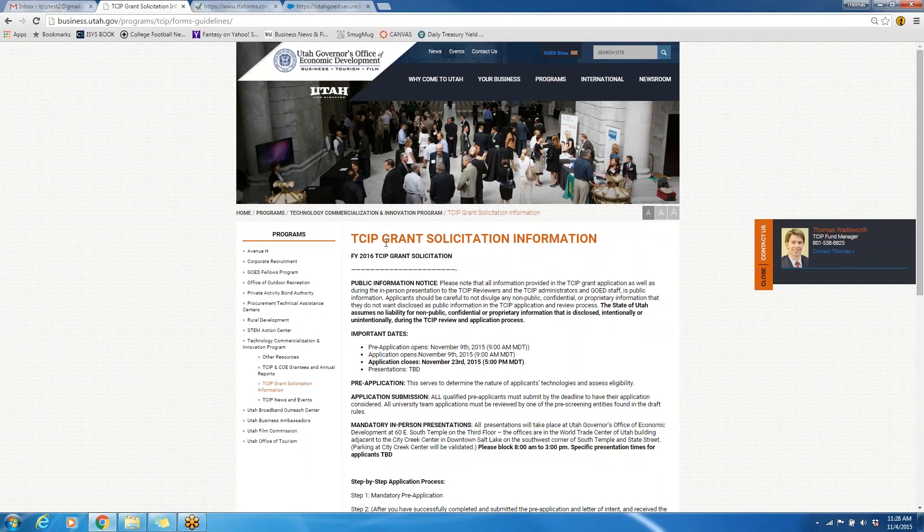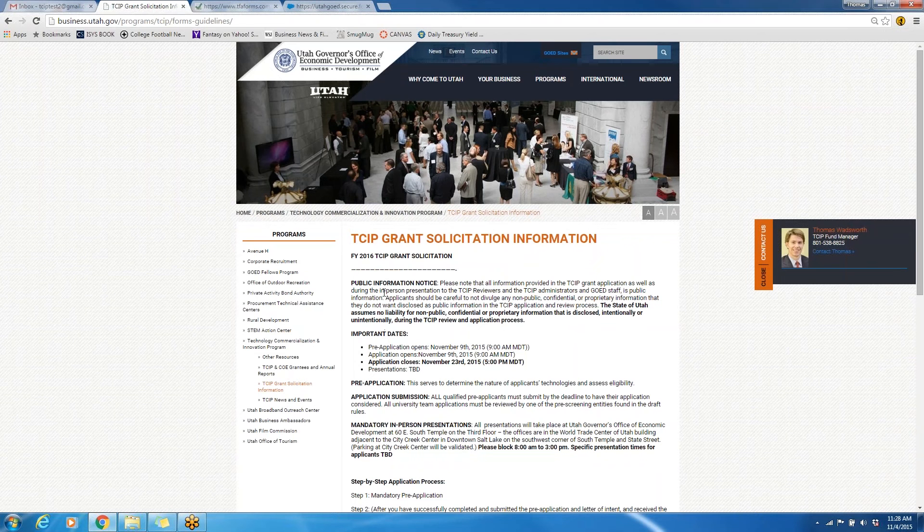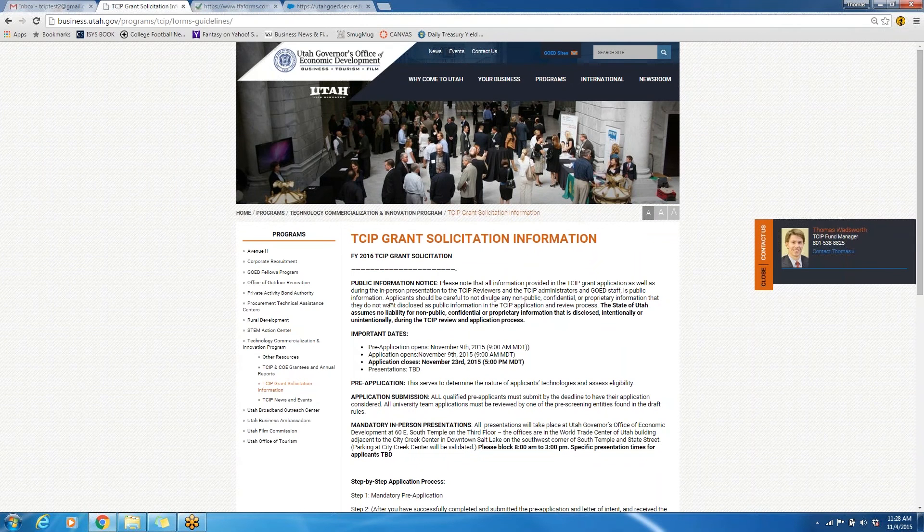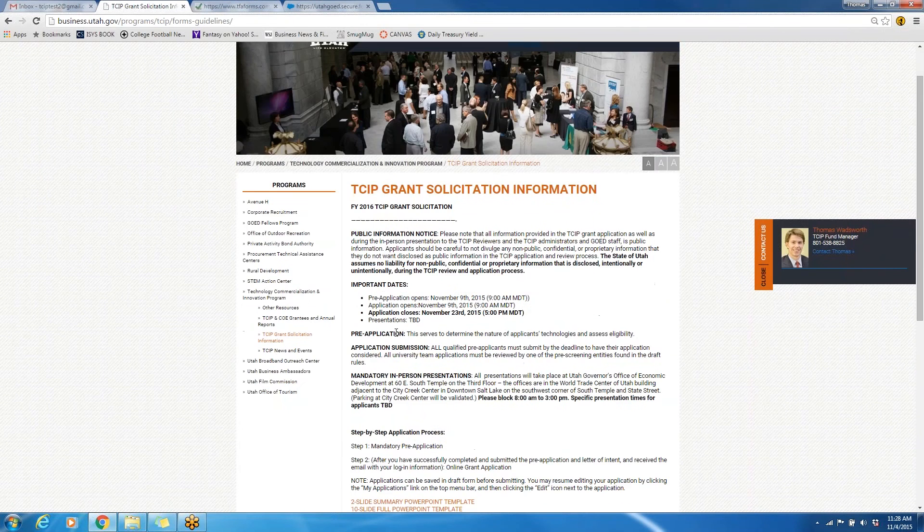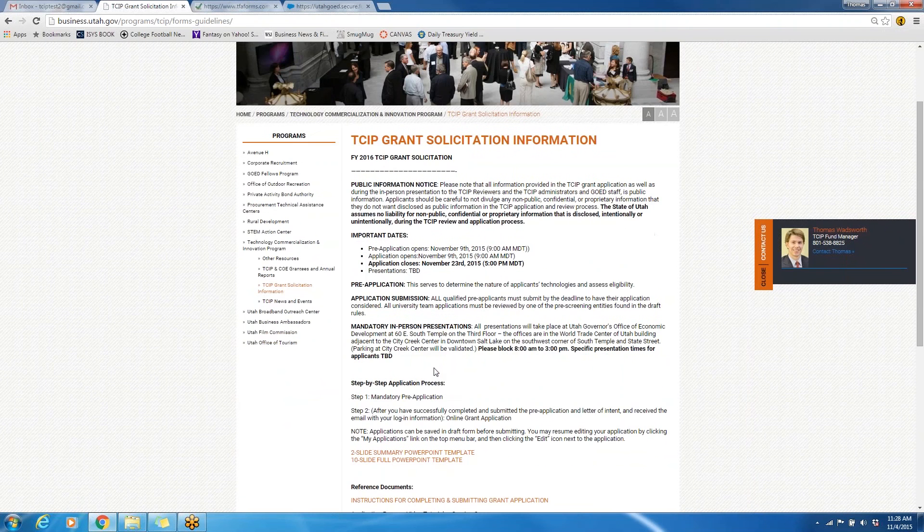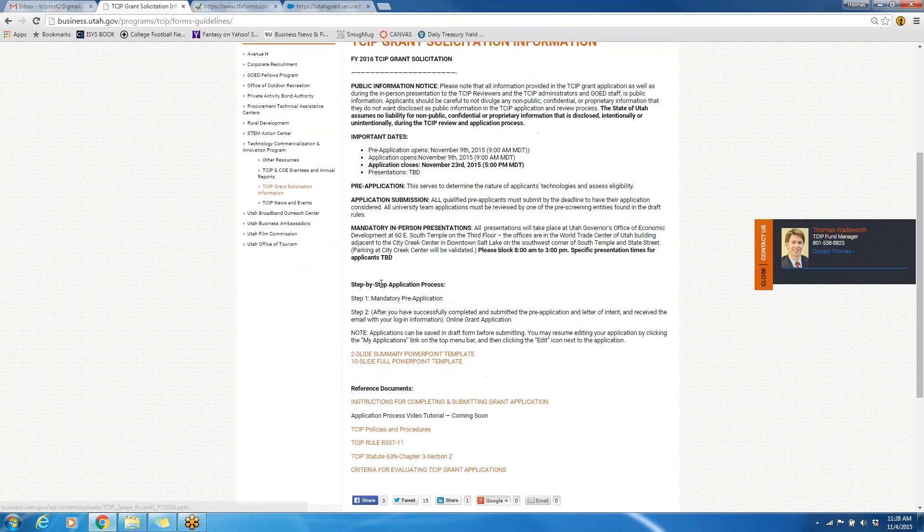This is the TCIP Grant Solicitation Information page. Here you will see important dates, public information notices, and summaries about the pre-application, application, and mandatory in-person presentations. You will also see a step-by-step application process.